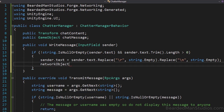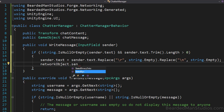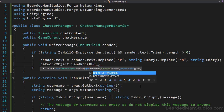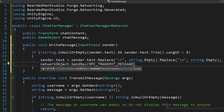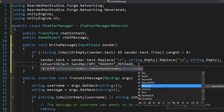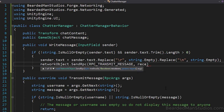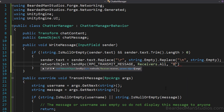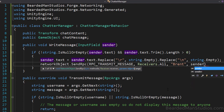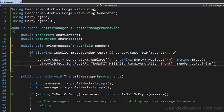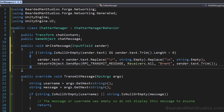Use networkObject to send the RPC across the network — this is a member variable of the generated class. Call networkObject.SendRpc(RPC_TRANSMIT_MESSAGE, Receivers.All, username, sender.text). Note that RPC_TRANSMIT_MESSAGE matches the Transmit Message we set up — it's a generated constant identifying which function to send. Receivers.All means everyone gets this message. For now, the username is hard-coded as Brent.